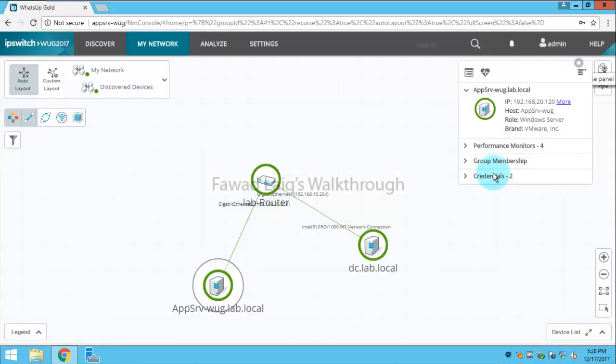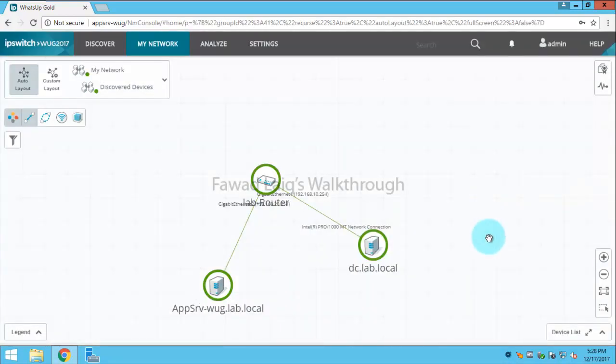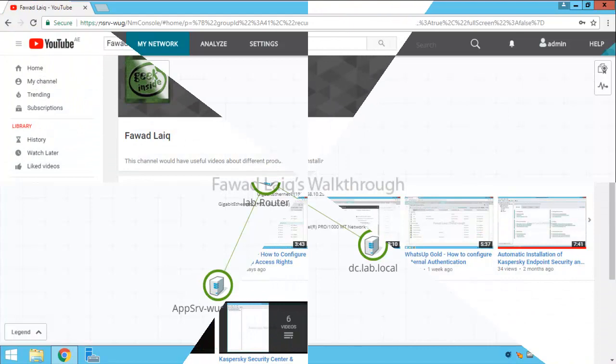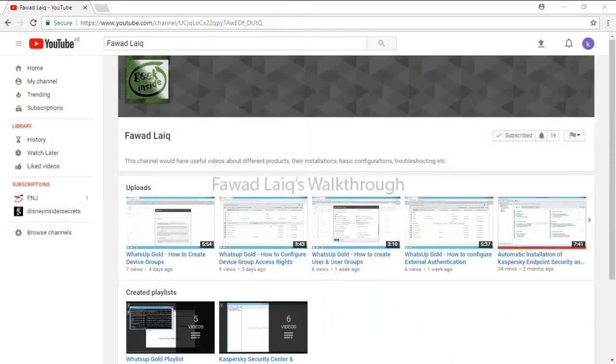Thank you so much for watching today's video tutorial. Please comment, subscribe to my channel, and let me know if you need to know more about any of the products I'm talking about.